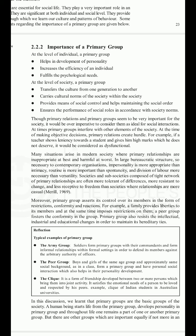Though primary relations and primary groups seem very important for society, it would be an overstatement to consider them as ideal for all social interaction. At times, primary groups interfere with other elements of society. At the time of making objective decisions, primary relations create hurdles. For example, if a teacher shows leniency towards a student and gives him high marks which he doesn't deserve, it would be considered dysfunctional. In large bureaucratic structures, impersonality is more appropriate than intimacy, and routine is more important than spontaneity.